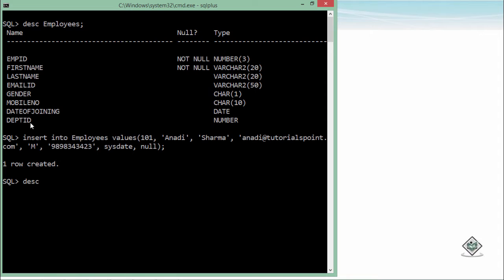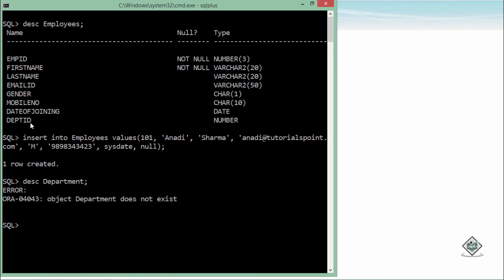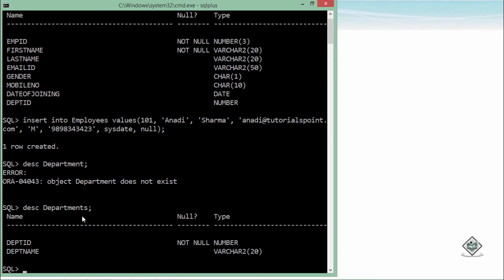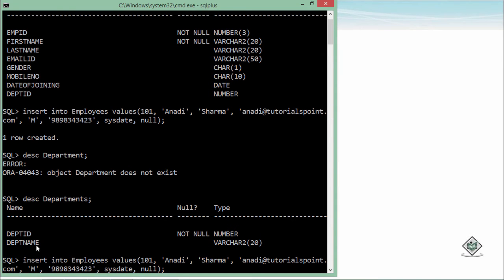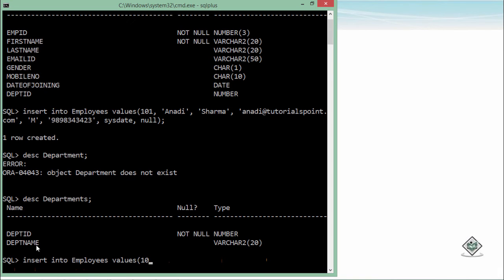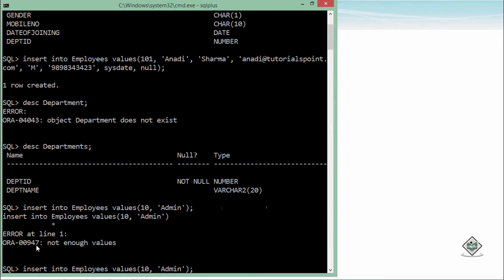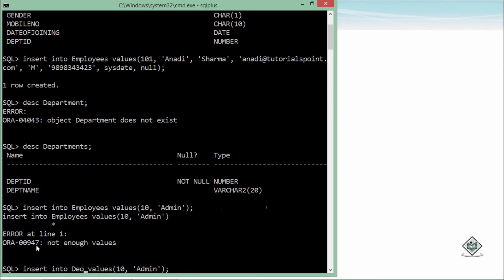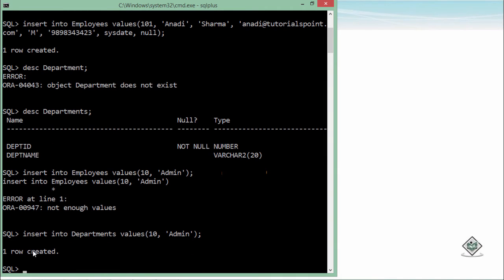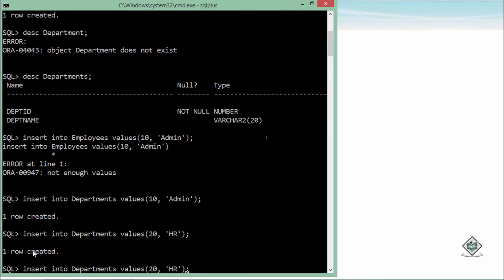Similarly, if you want to put a record in the departments table, you can see the structure—it's a small table with only two columns. You can go for the very same syntax of INSERT. Just a couple of values are required. For example, 10 comma admin. Sorry, I forgot to change the name of the table—INSERT INTO departments. And you see, one row created. You can enter multiple values like this.